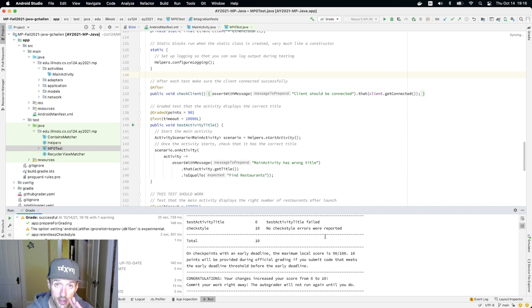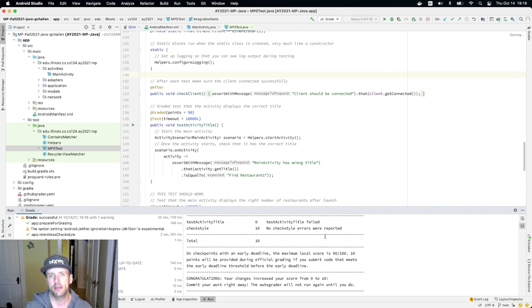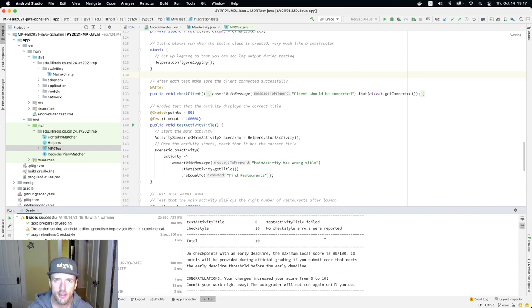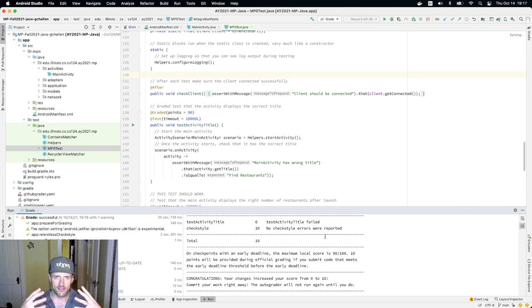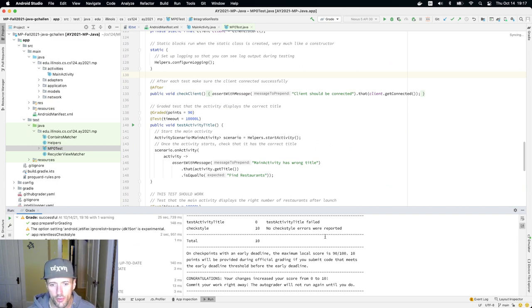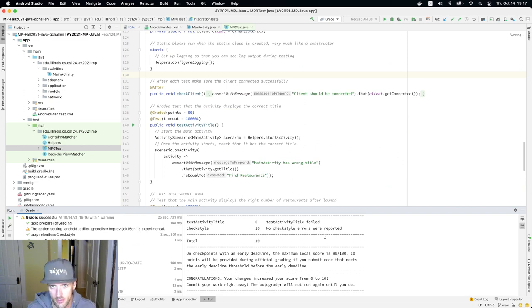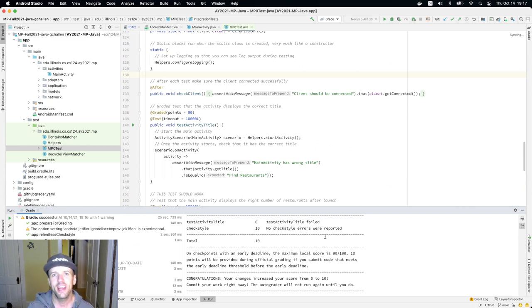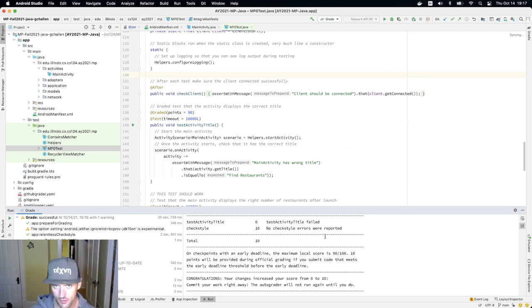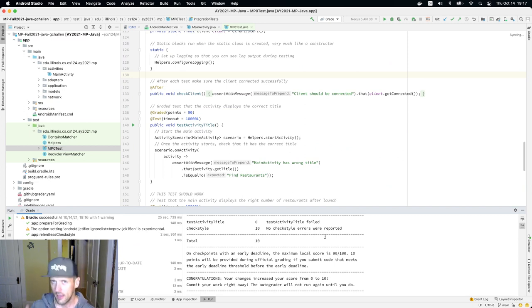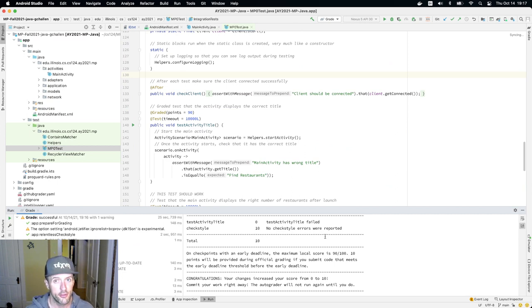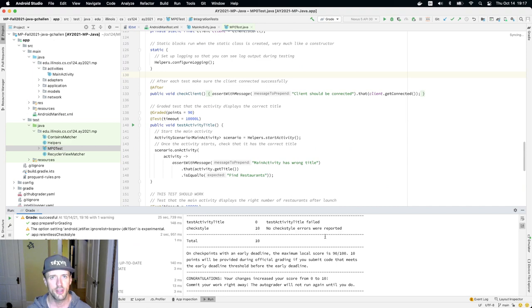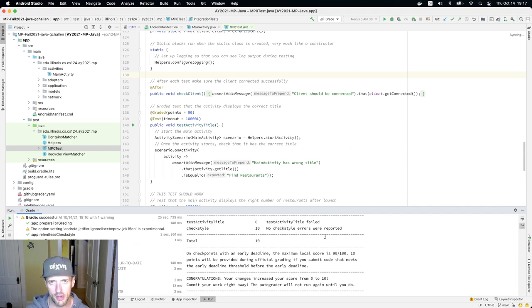But one thing I want to make very clear: the grade that you see here is not official. When you run the grade test locally, that is not what's required to submit your code. This is only an estimate and doesn't count for anything. You have to submit your changes to the MP in a way we're about to describe. If you don't do that, you don't get credit. Running the grade task does not submit your code. That's a separate process.